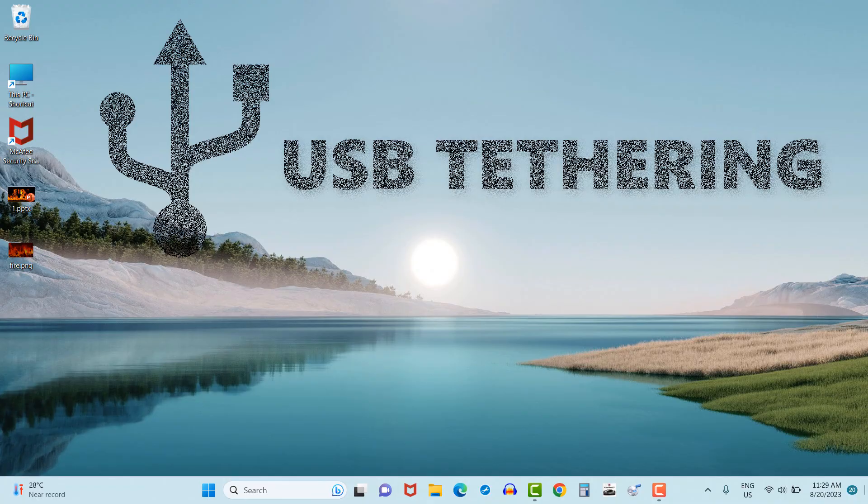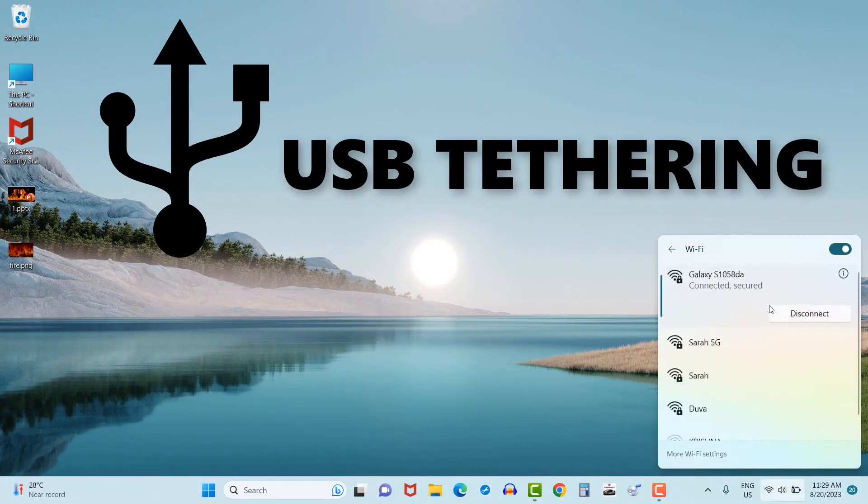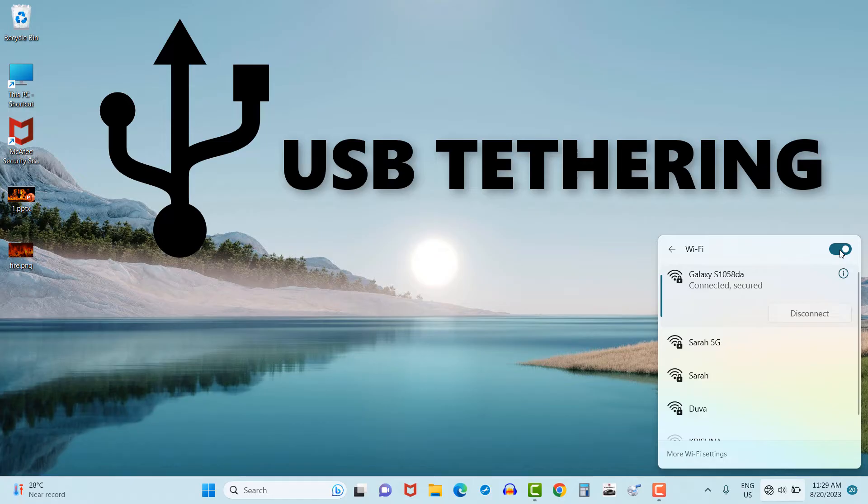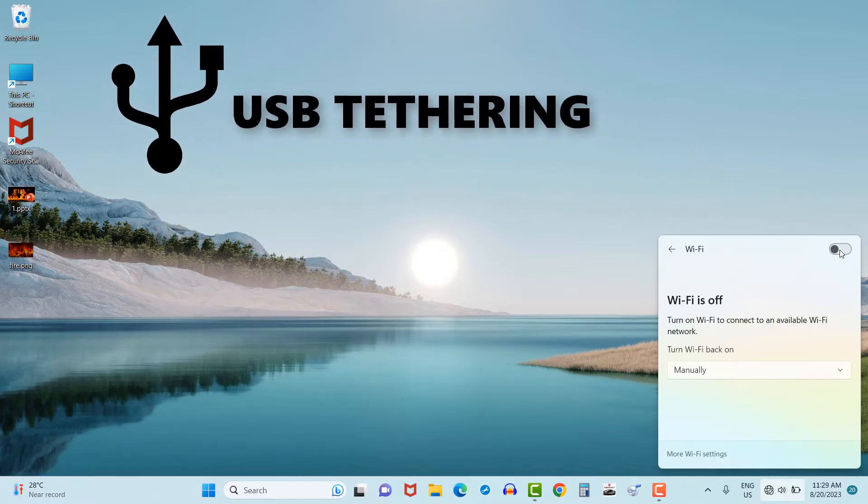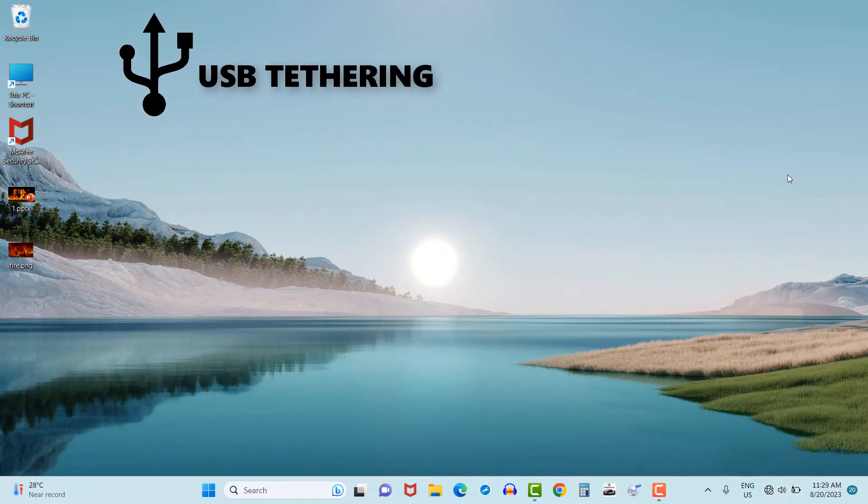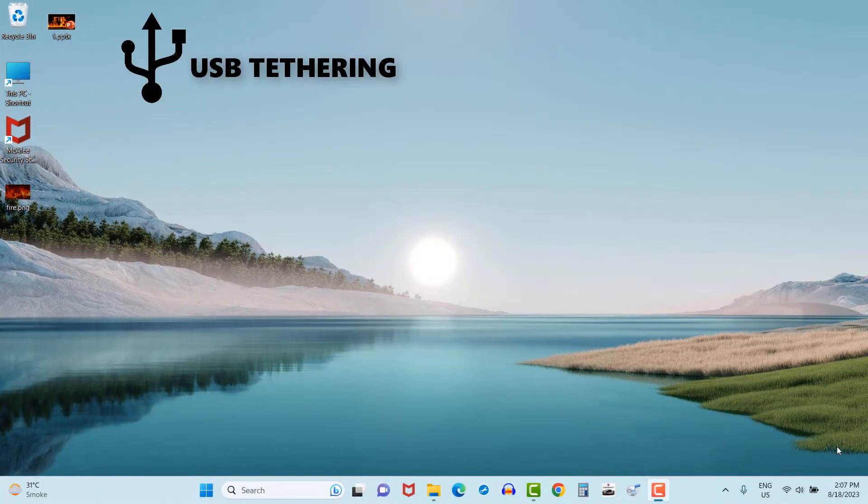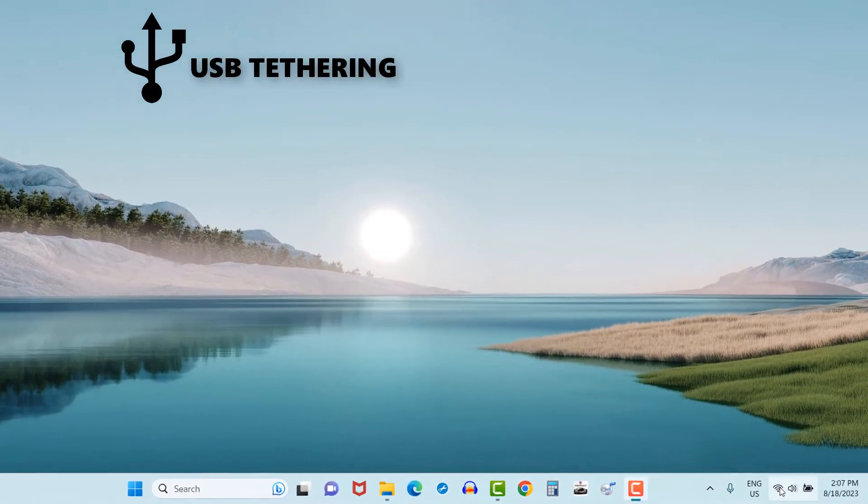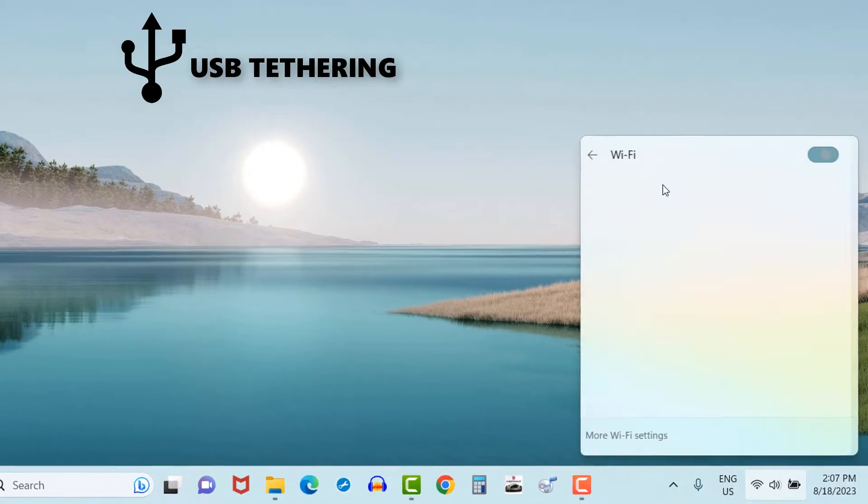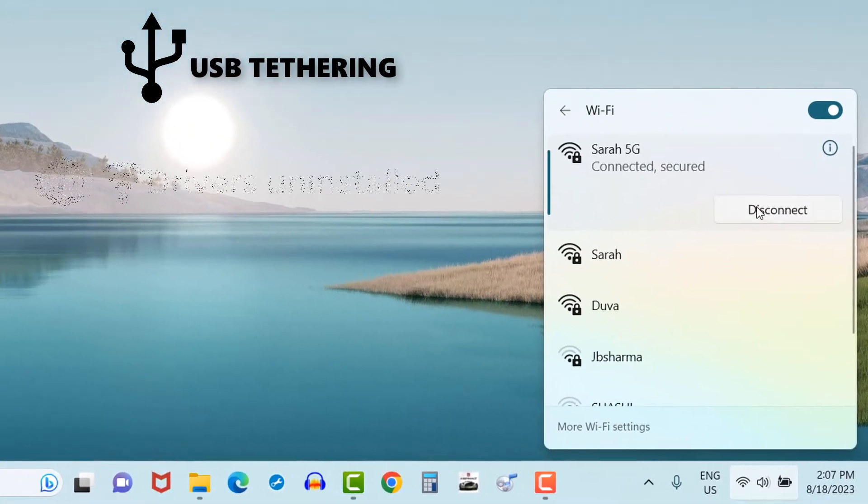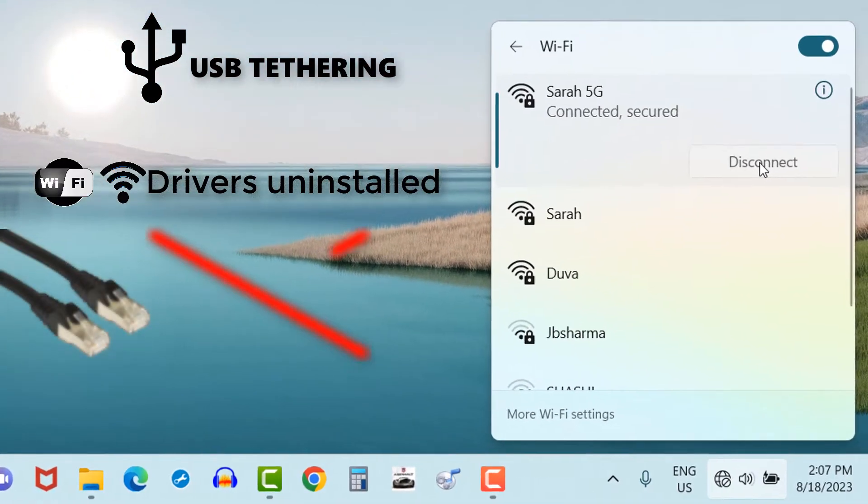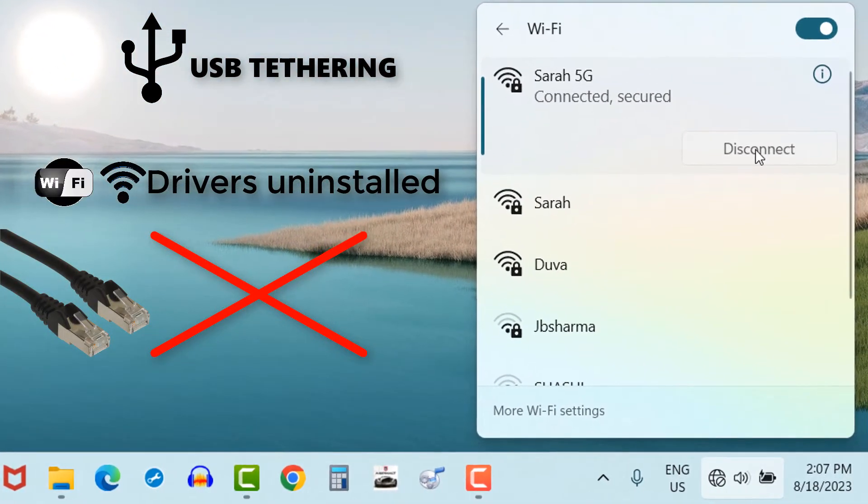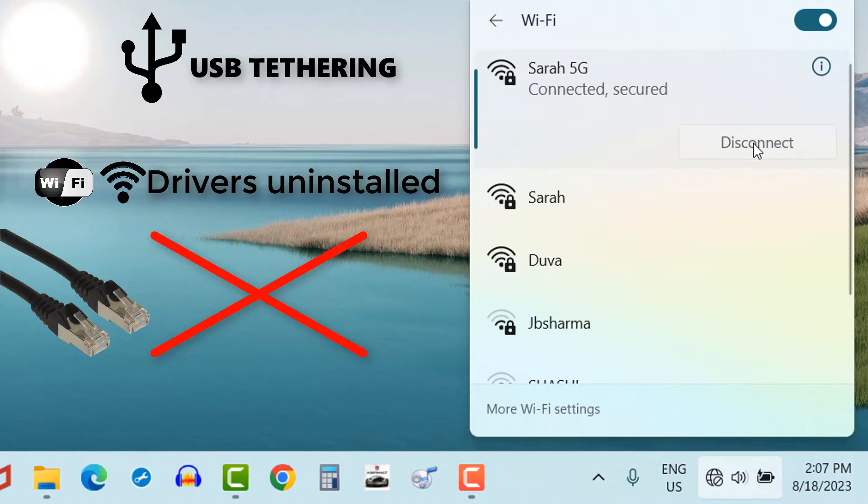Now next option is USB tethering. Before I will show you how to connect internet with USB tethering, let me tell you when such situations may arise where we feel this is the only way left to connect internet in our PCs or laptop. Suppose Wi-Fi driver got uninstalled and you don't have LAN cable available with you for connecting internet in your laptop, possibly during traveling.